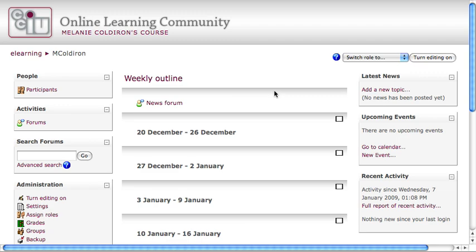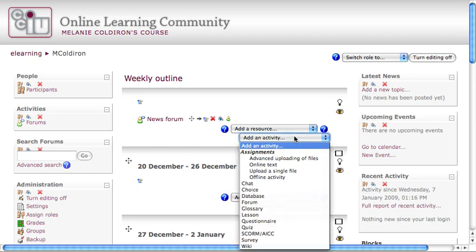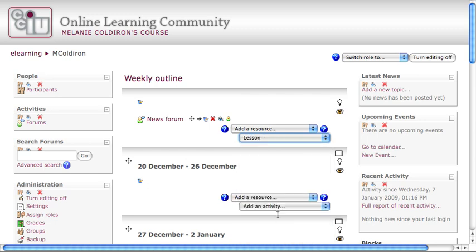The first thing you'll need to do is turn editing on, like always. Lessons can be found in the Add an Activity menu because it's a program or a module that students will interact with, not a resource that they'll simply read and absorb. I drop down the Add an Activity menu and choose Lesson.